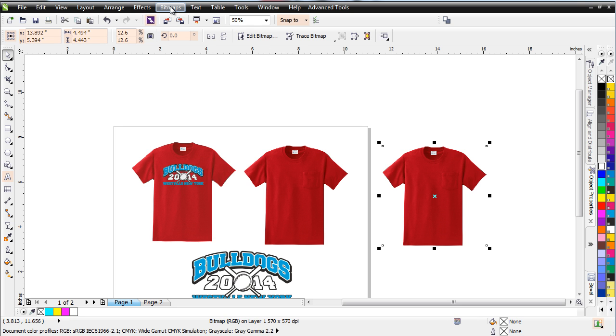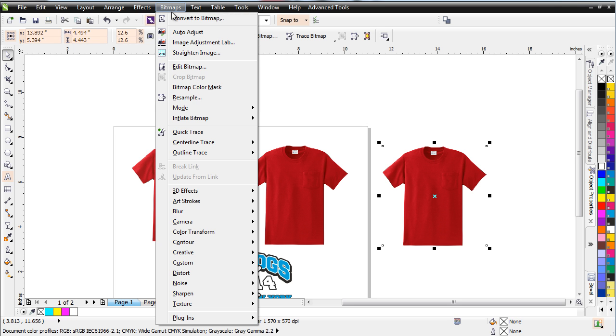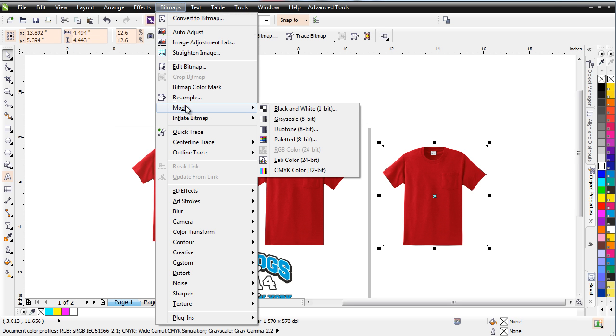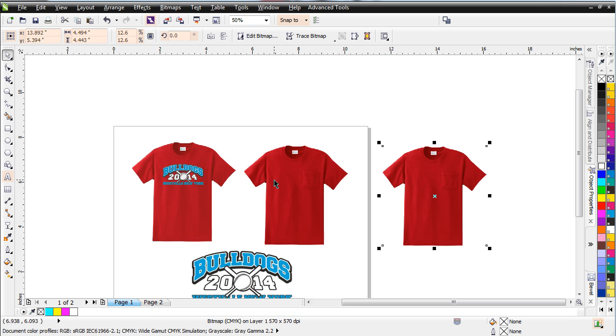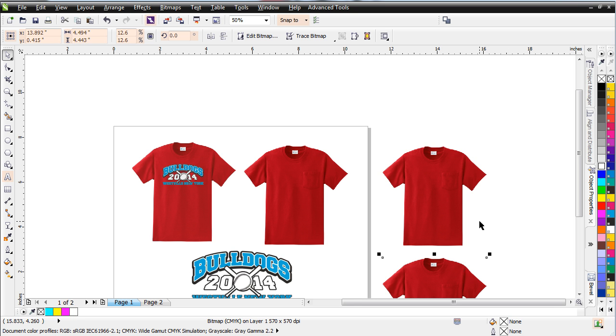I'm going to change this to a CMYK bitmap. So I'll go Bitmaps, Mode, and I'll select CMYK. Now, once I've done that, I'm going to go ahead and duplicate this because I'll need two copies.